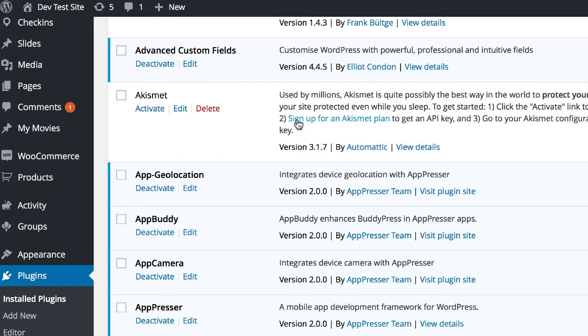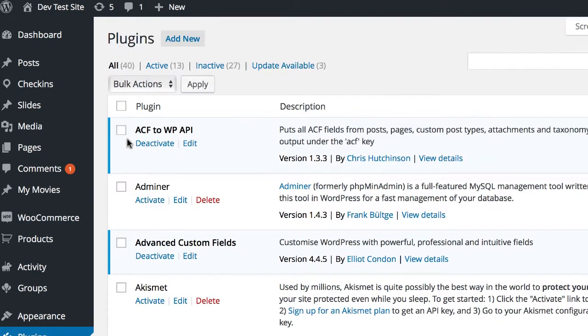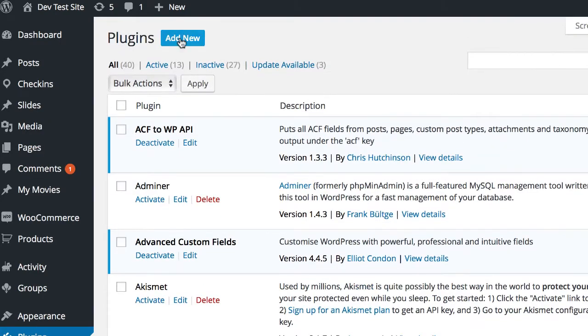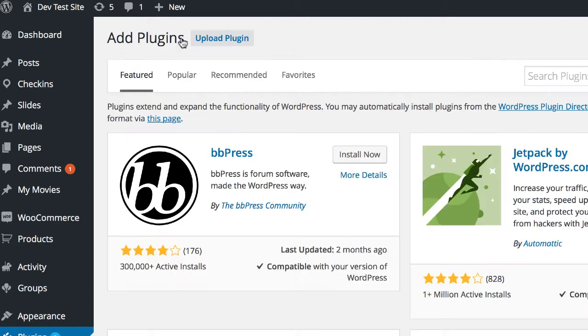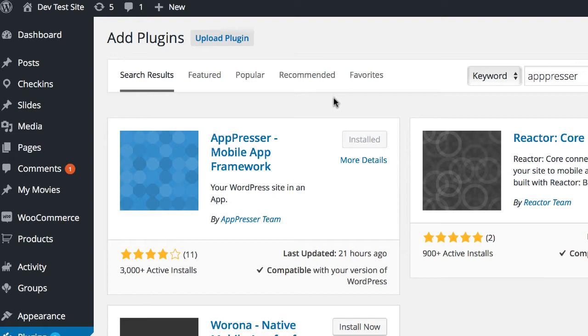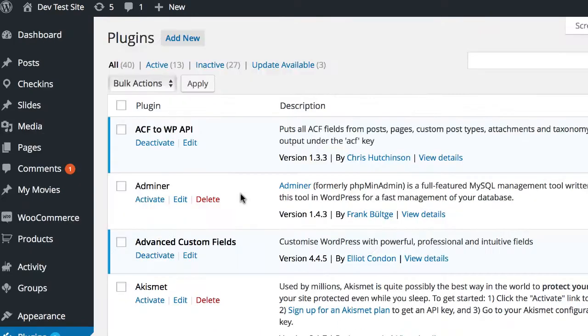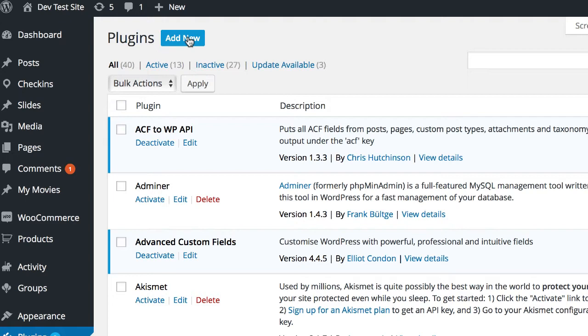Now after you do that, you're going to log into your WordPress admin and go to Plugins and Add New. The first thing that you need to do is install the AppPresser core plugin. So you can just search for AppPresser and click on Install. Now I already have it installed in this case. The next thing that you're going to need to do is make sure you activate that plugin after you install it.